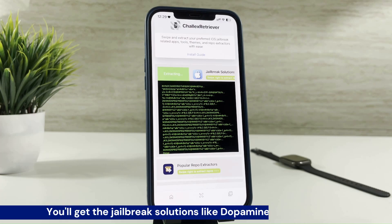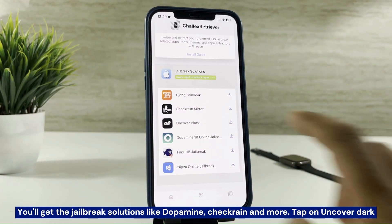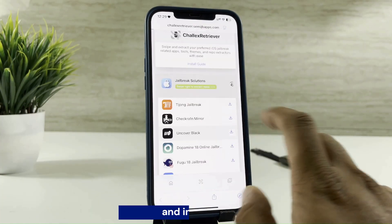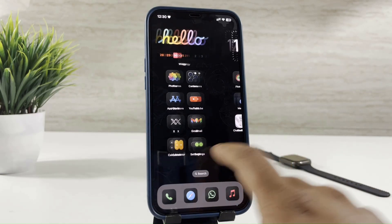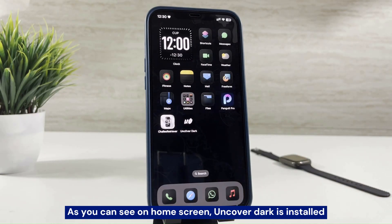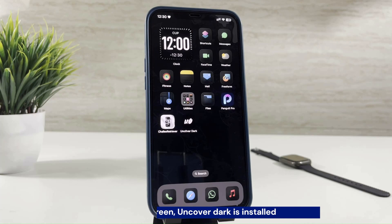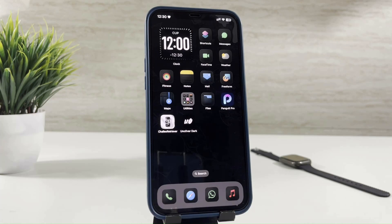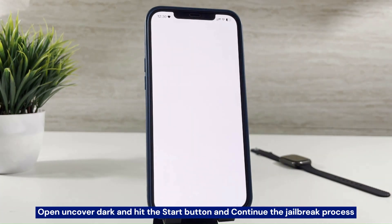You'll get the jailbreak solutions like Dopamine, Checkra1n, and more. You'll need to install it on your iPhone. As you can see on the home screen, Uncover Dark is installed. Open Uncover Dark and hit the start button and continue the jailbreak process.